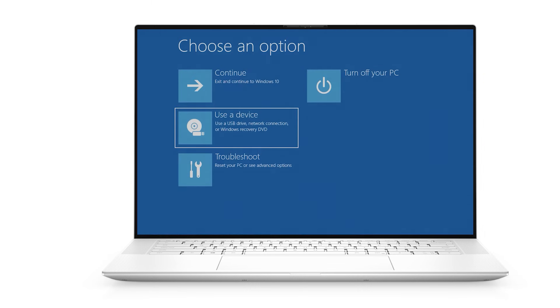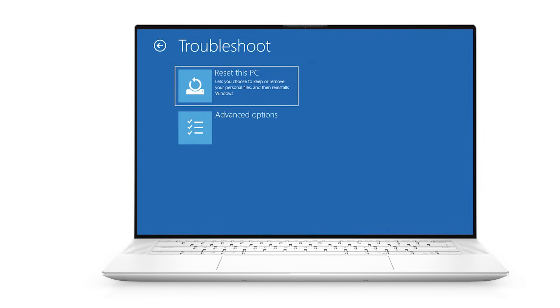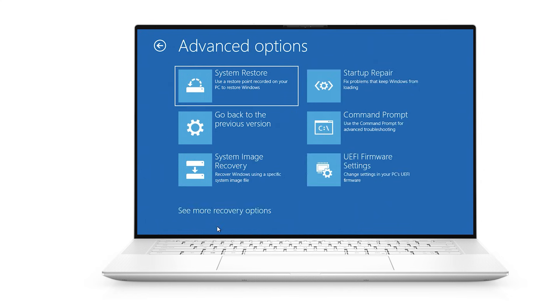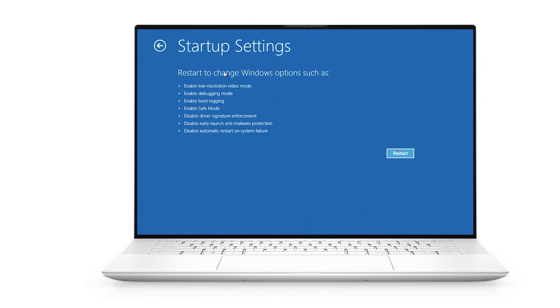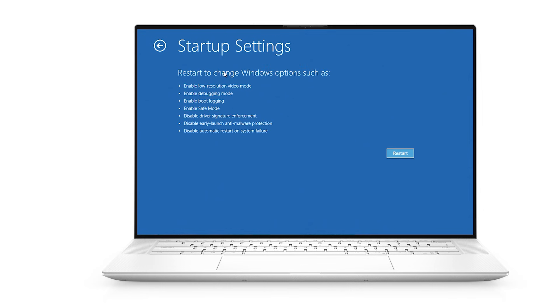After the system reboots, choose troubleshoot, then advanced options and finally startup settings, followed by restart.